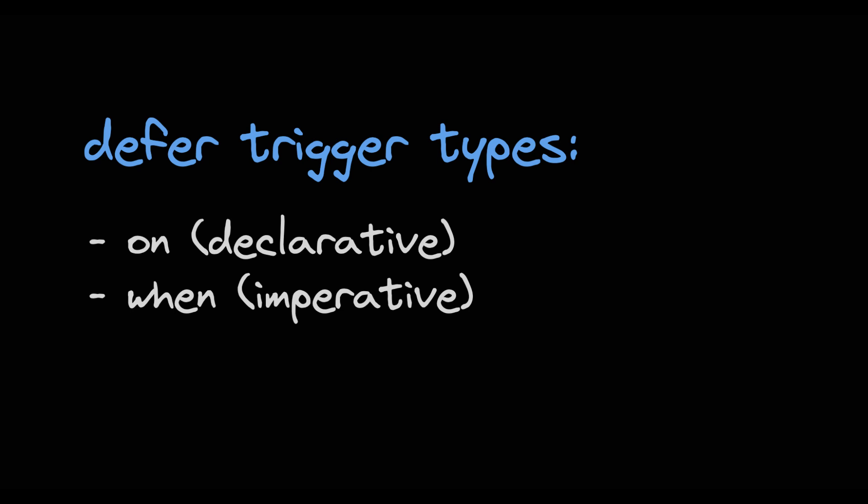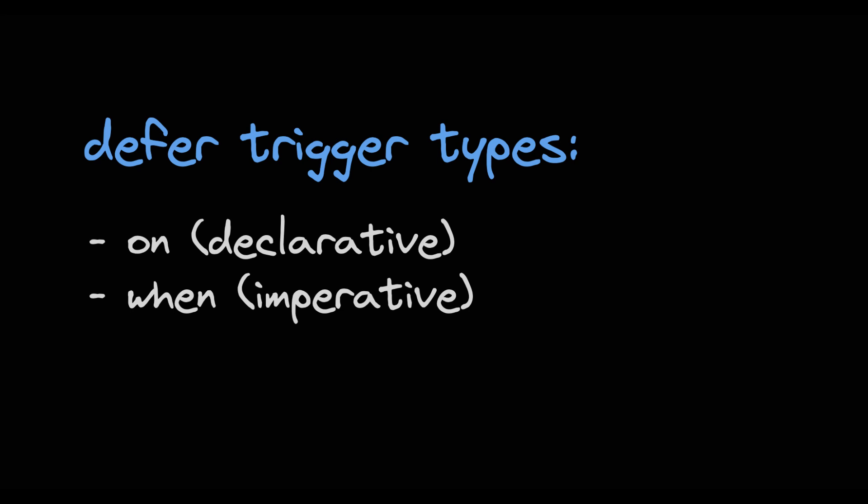So this could be a component property, a method, a signal or even an RxJS stream. So let's take a quick tour through the defer triggers.